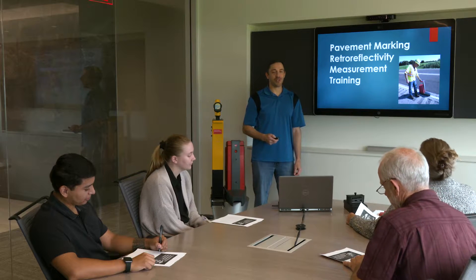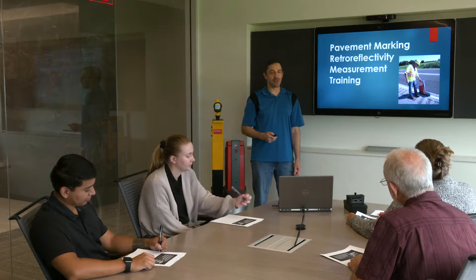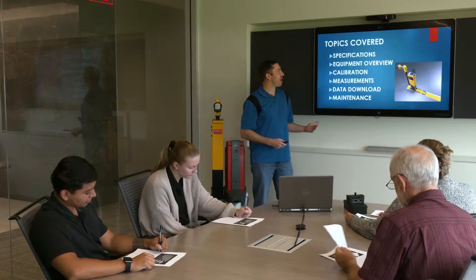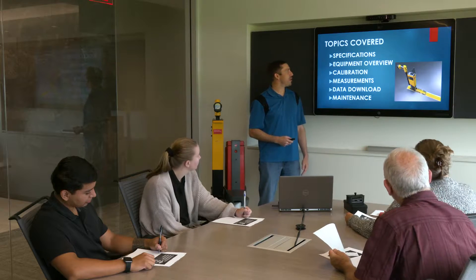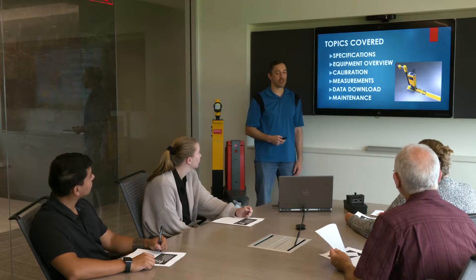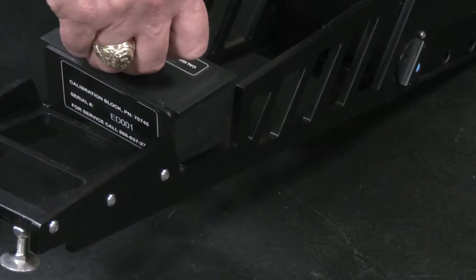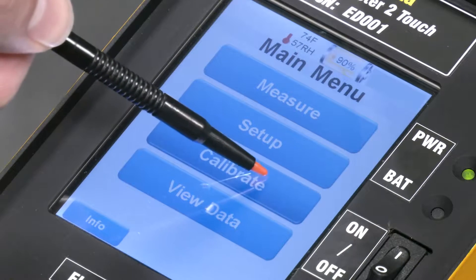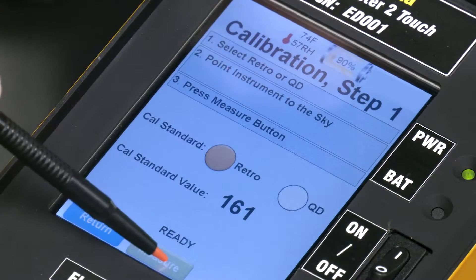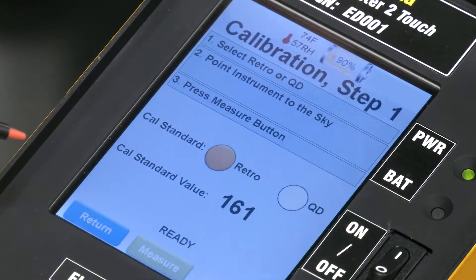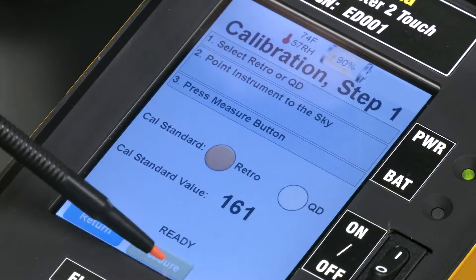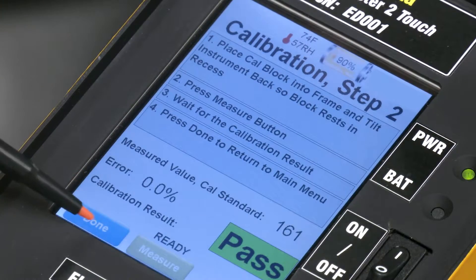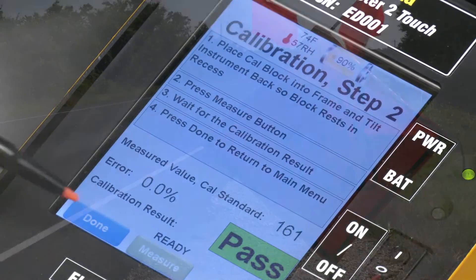Training is needed on how to properly use the retro-reflectometer as well as the proper procedure for collecting sample measurements. These instruments need to be properly calibrated prior to each use and periodically sent back to the manufacturer for recertification.